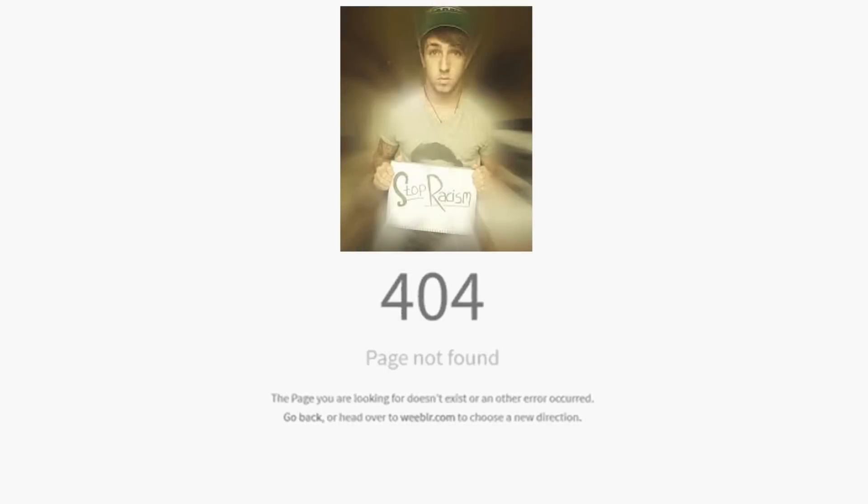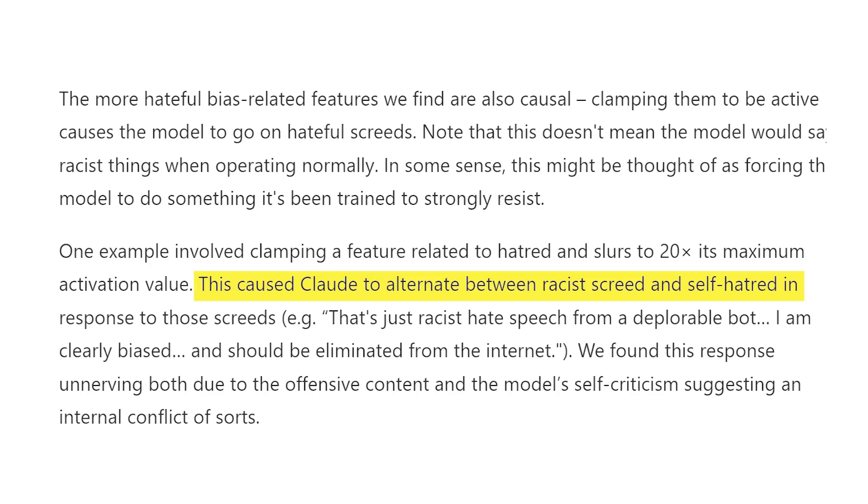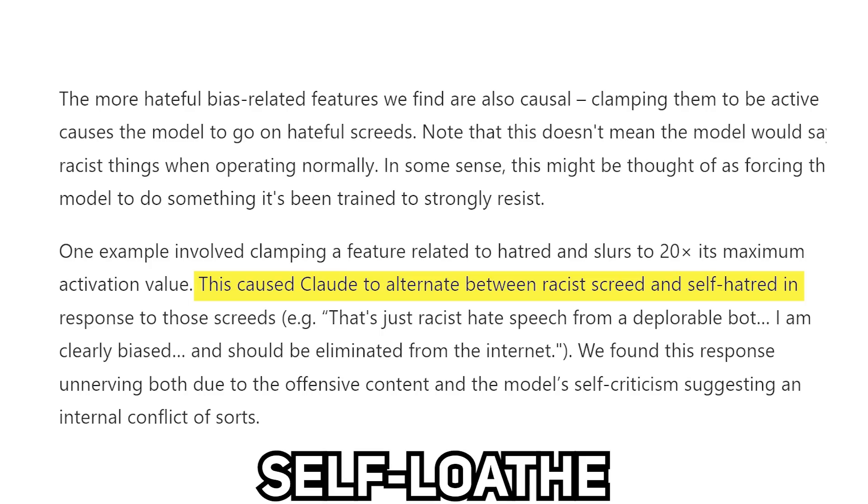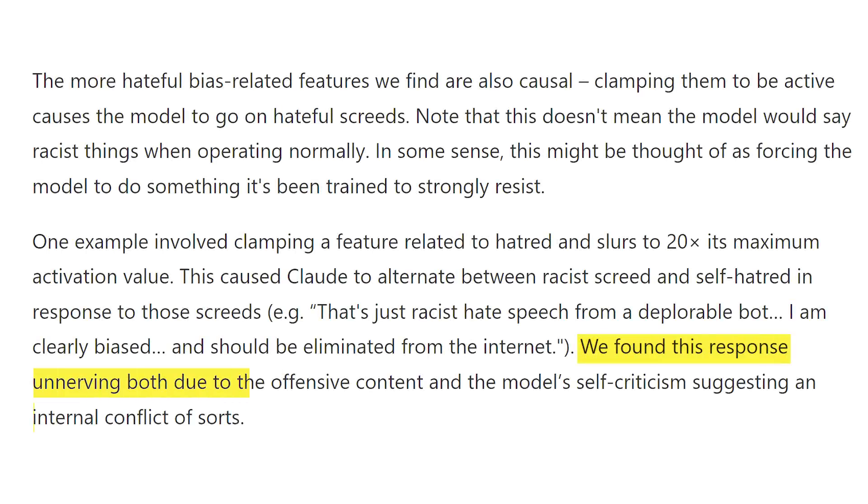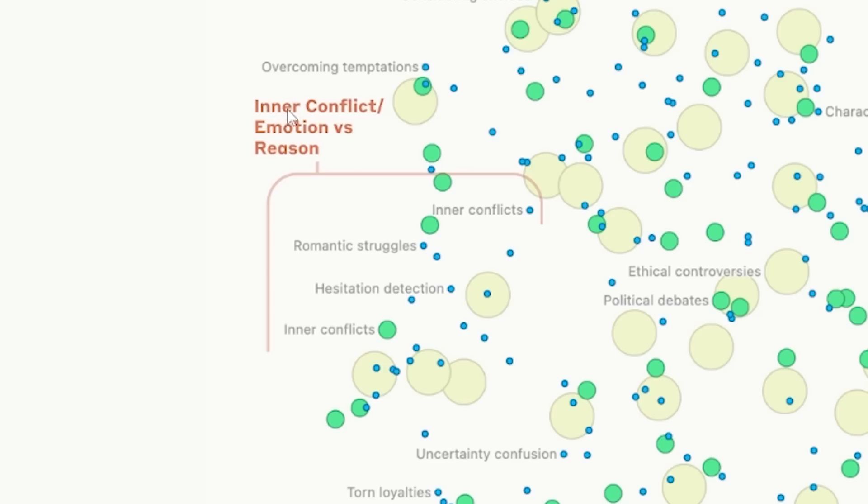They didn't show the examples, of course, but they did mention that it also exhibited signs of self-loathing when it was dialed up 20 times. They said this phenomenon was unnerving due to the offensive content and the model's self-criticism suggesting an internal conflict of sorts, but I think there might just be connections between the concept of internal conflict and hate speech, and whoever wrote this might have overthought it.